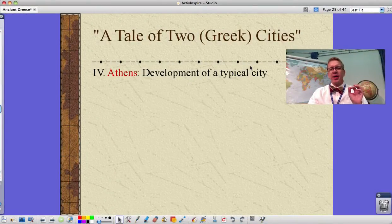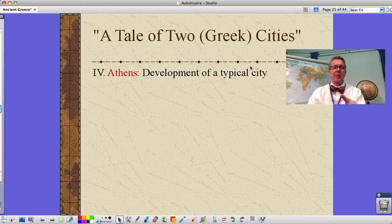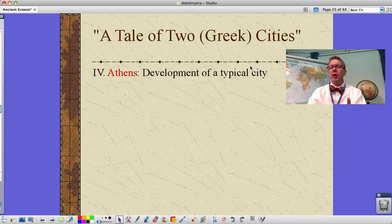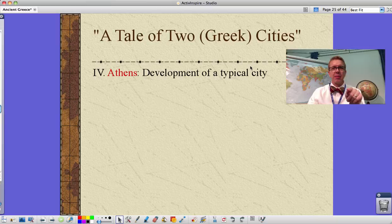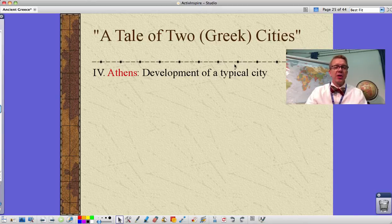Okay guys, here we go — a tale of two Greek cities, as opposed to 'A Tale of Two Cities.' Extra credit opportunity right off the bat: who's the author of 'A Tale of Two Cities' and what are the two cities? Look that up and shoot it to me. I'll put this video in as an assignment and you can do extra credit like we did on the last one.